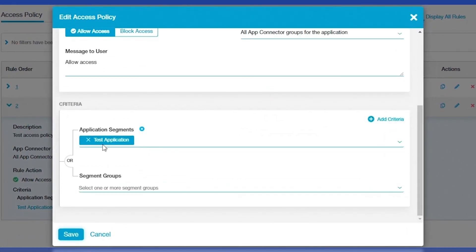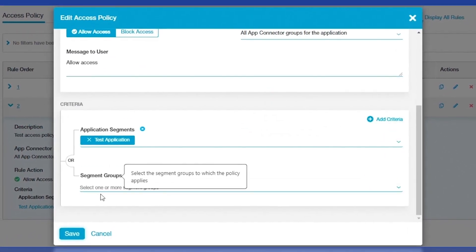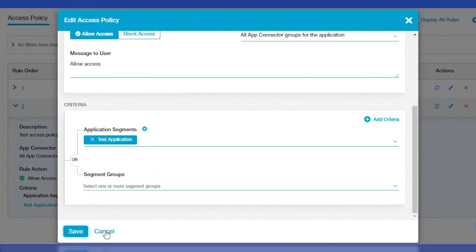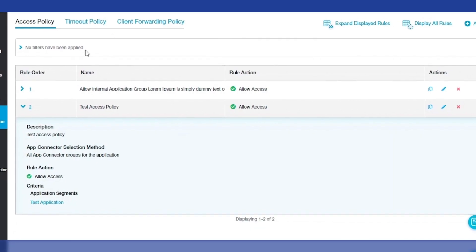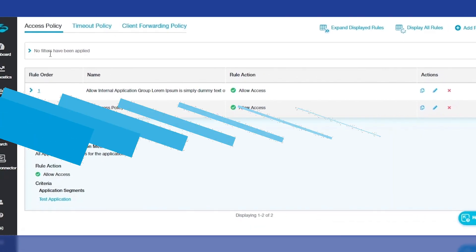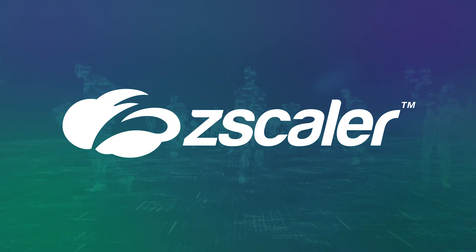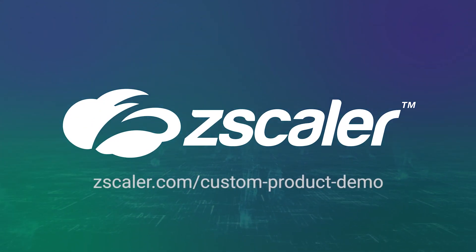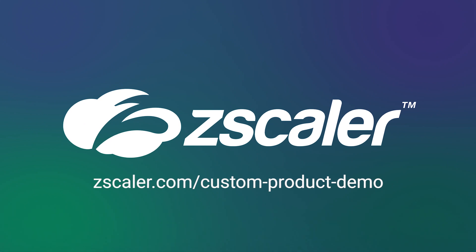So there you have it. If you're ready to use ZPA APIs to automate secure access to private applications, request a demo today.